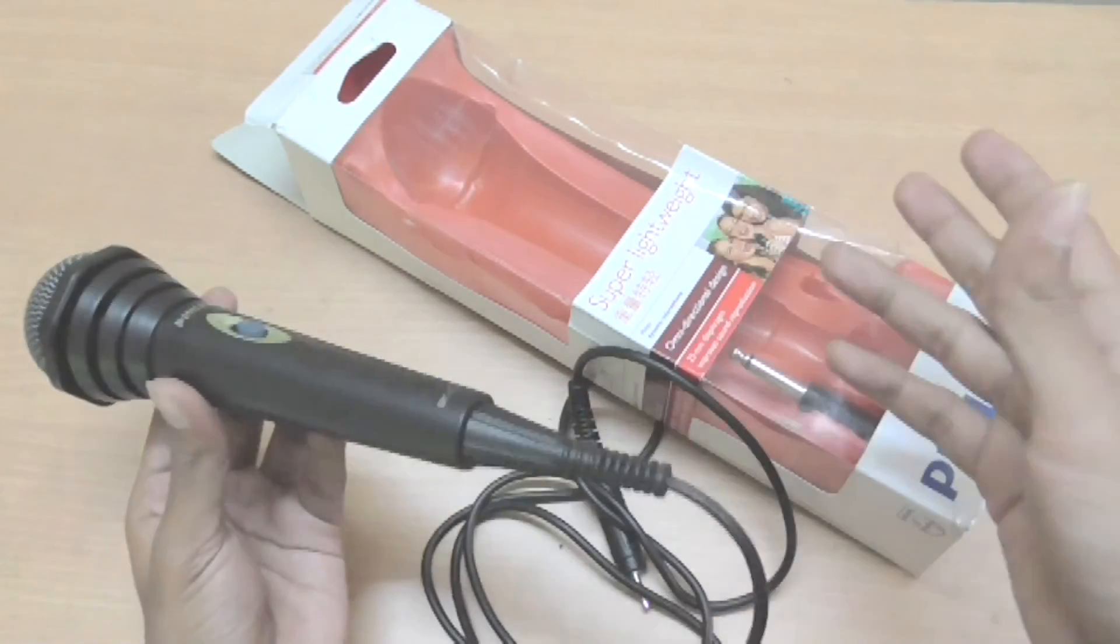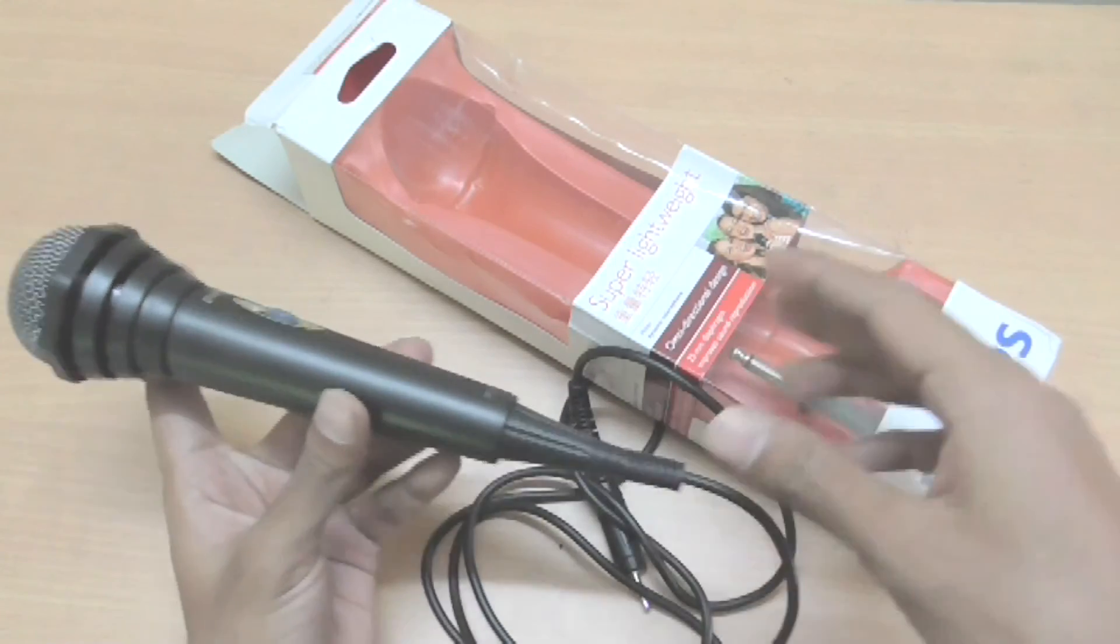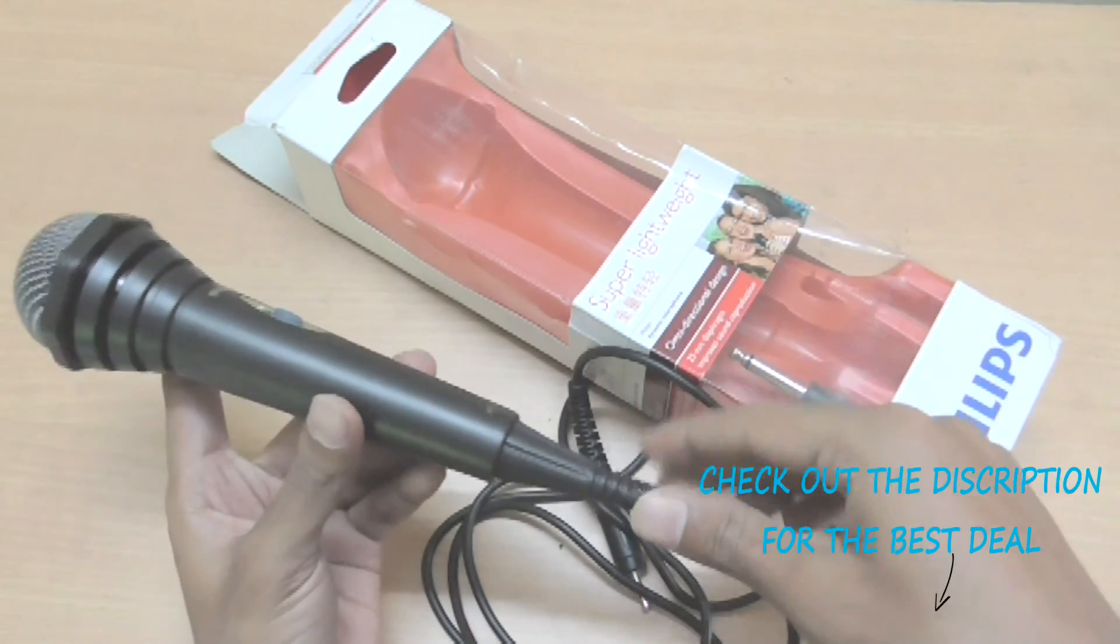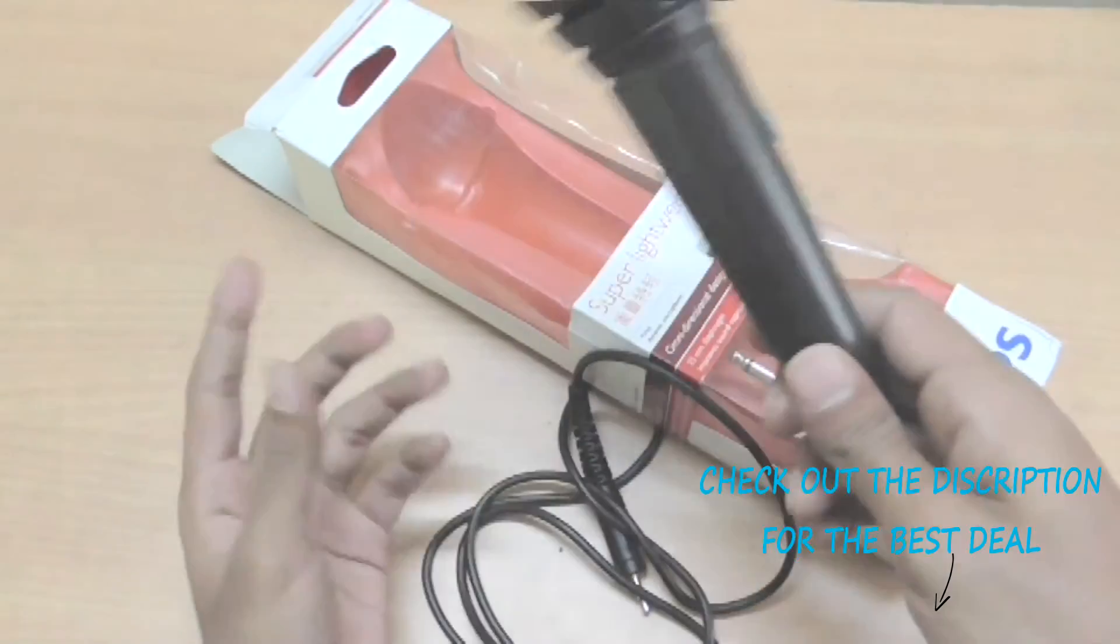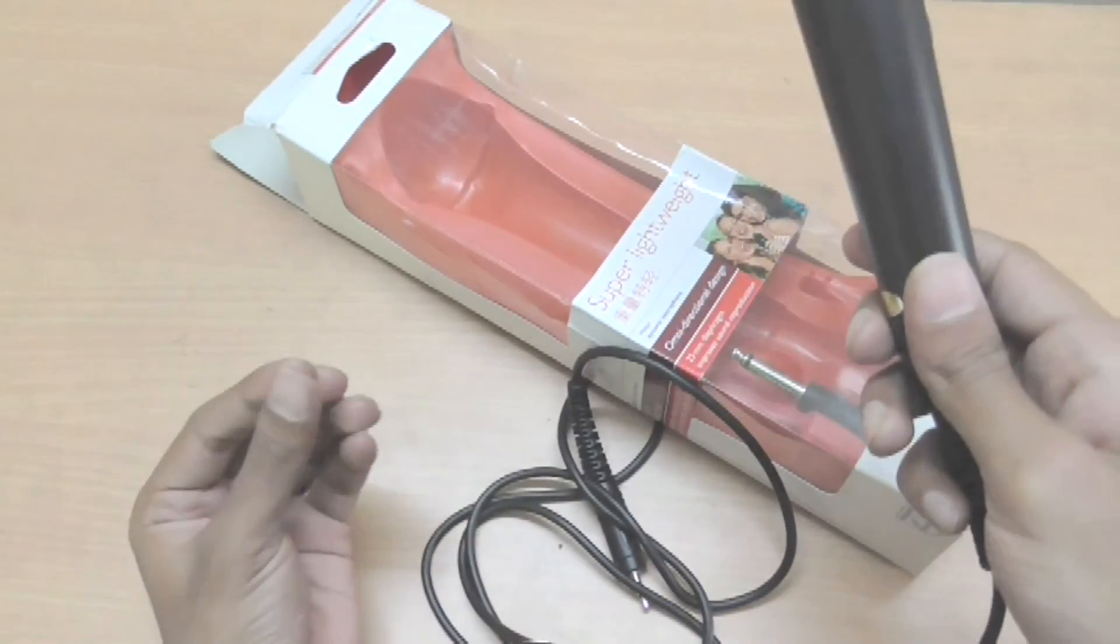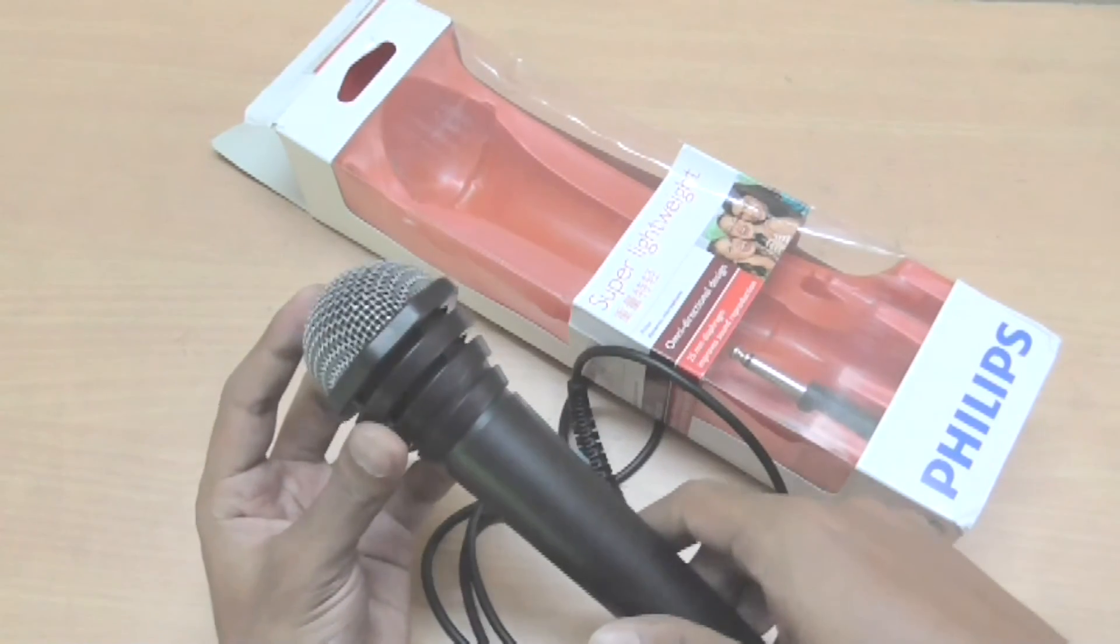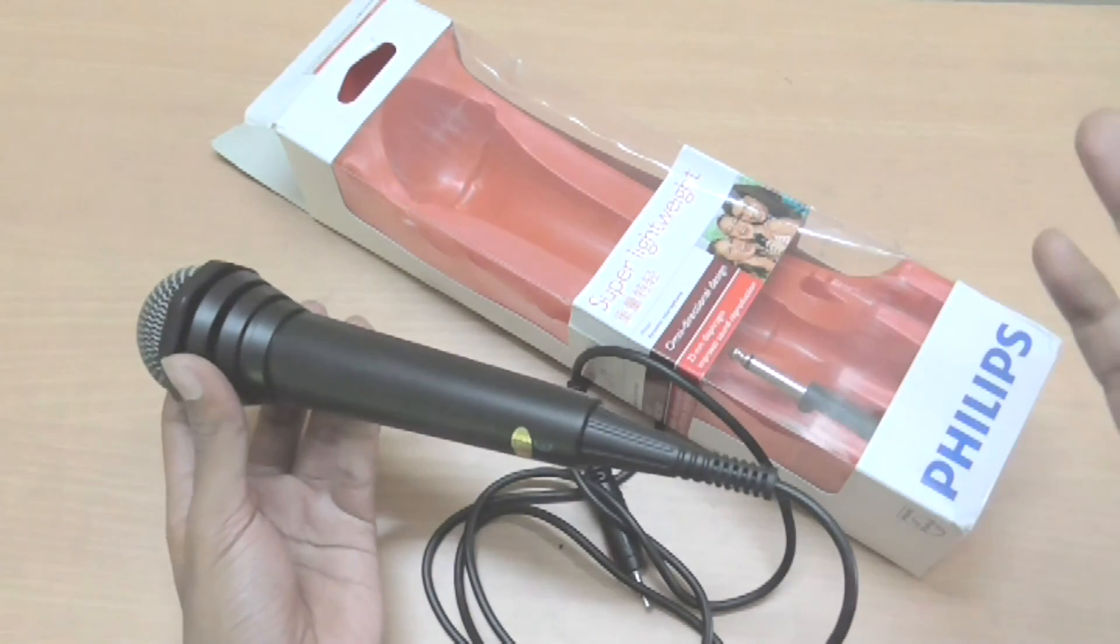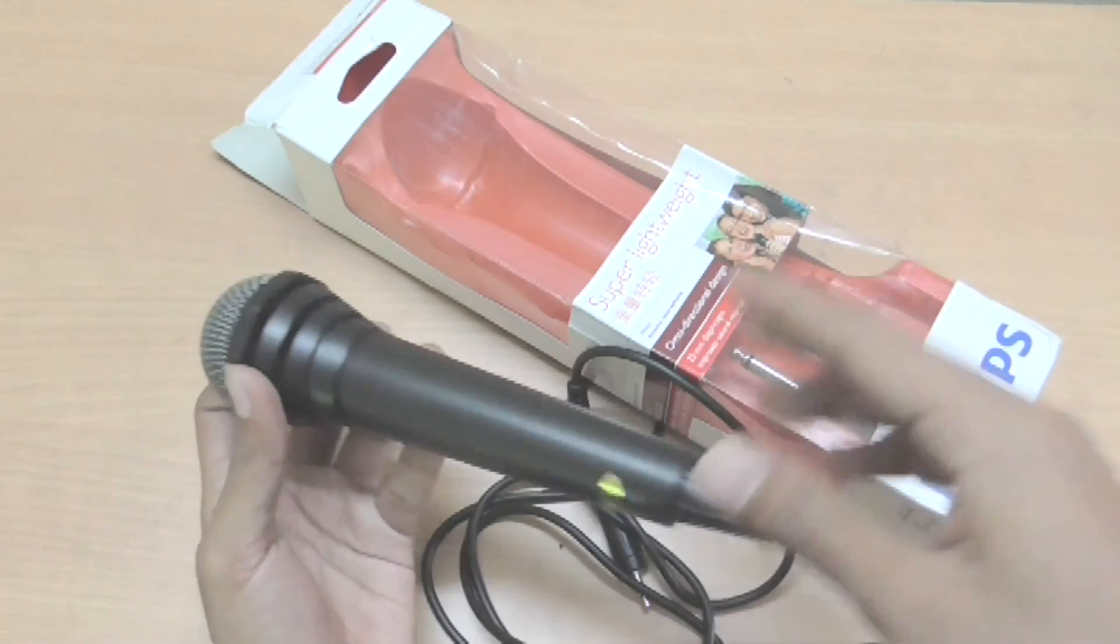So if you're looking forward to buy this product then check out the description box below where you will find the link to the best deals. And of course these links are affiliated links and if you buy through them I will get a little amount of commission obviously, but if you're getting a better deal then you should go and buy from there, no offense.